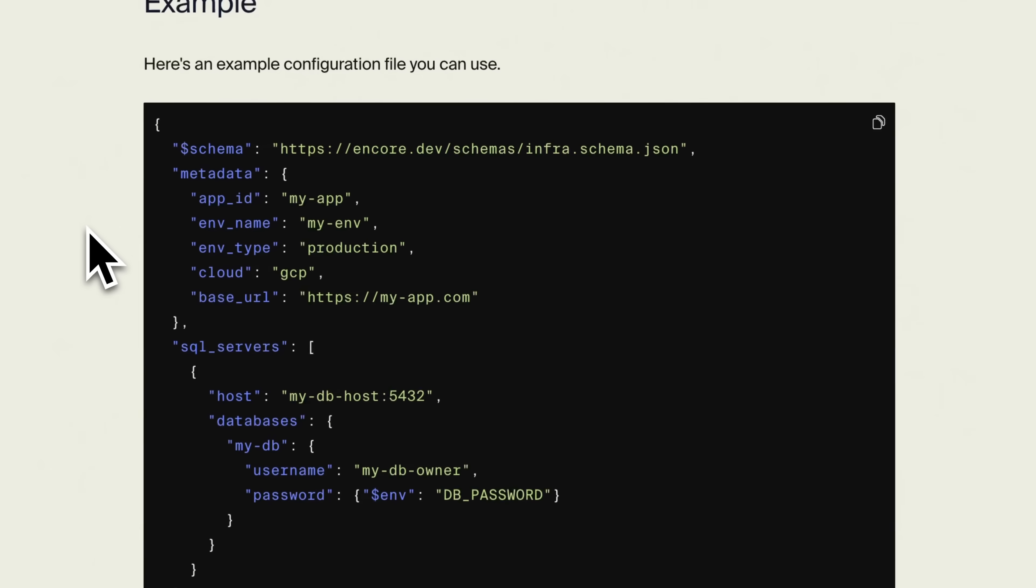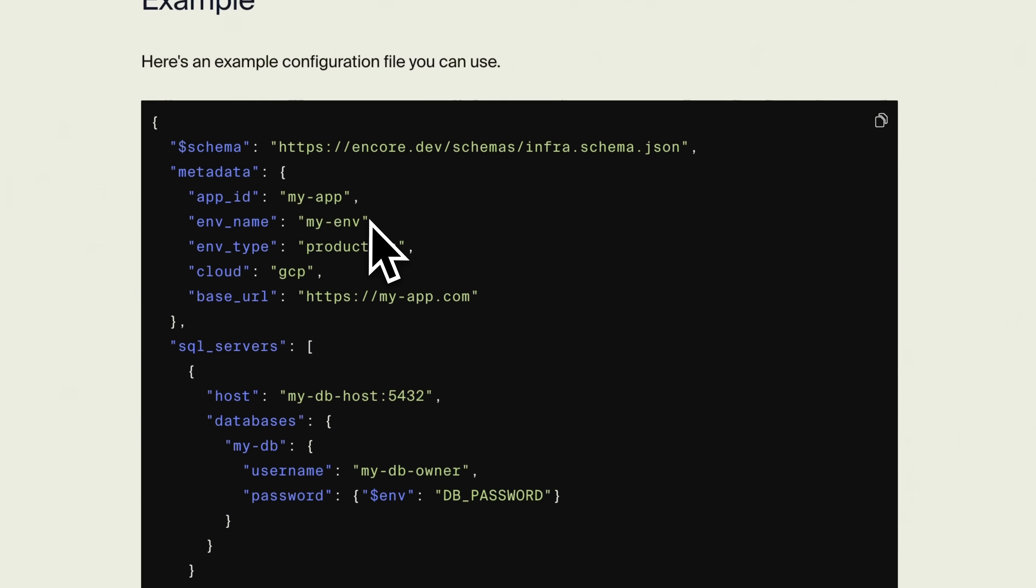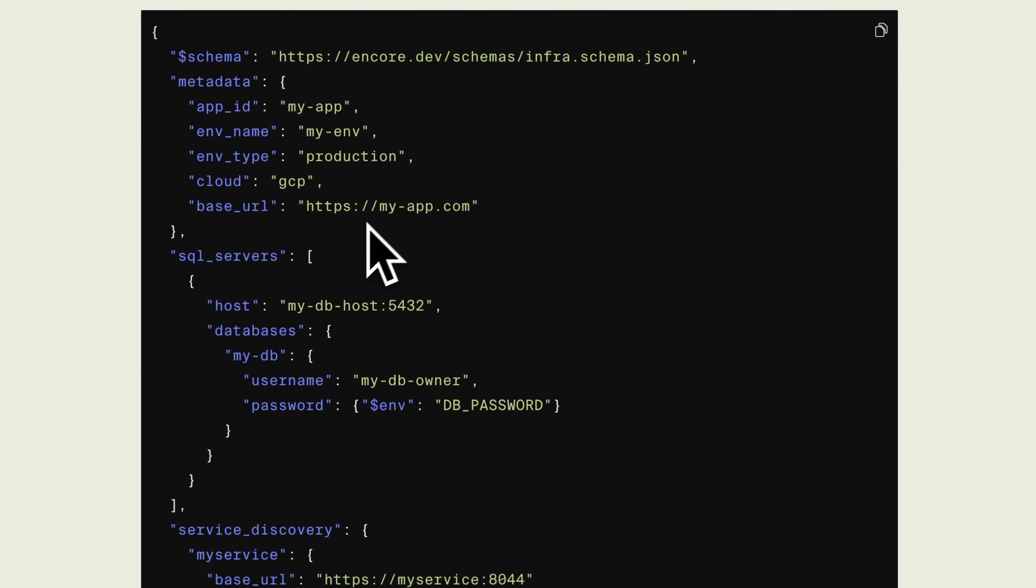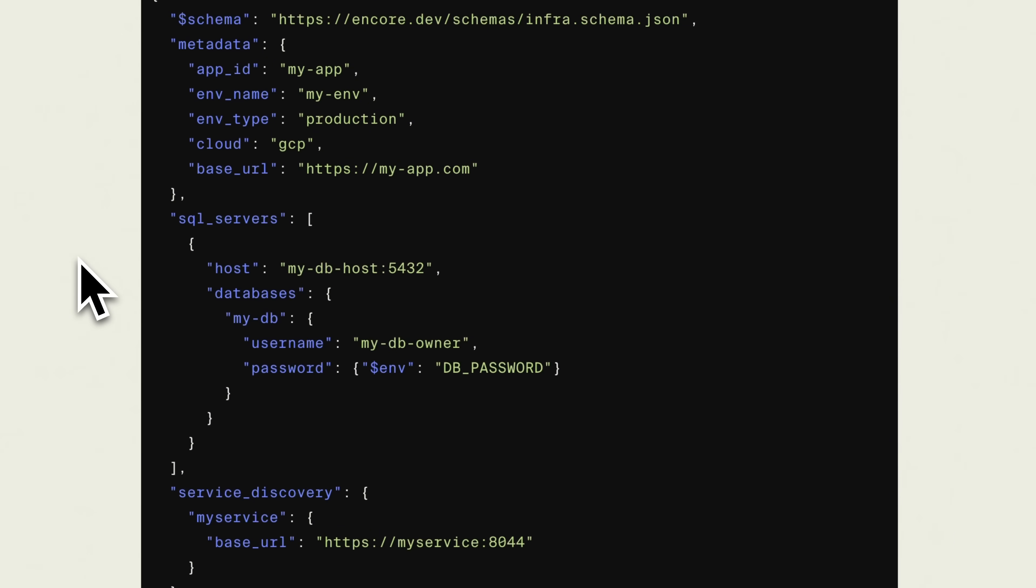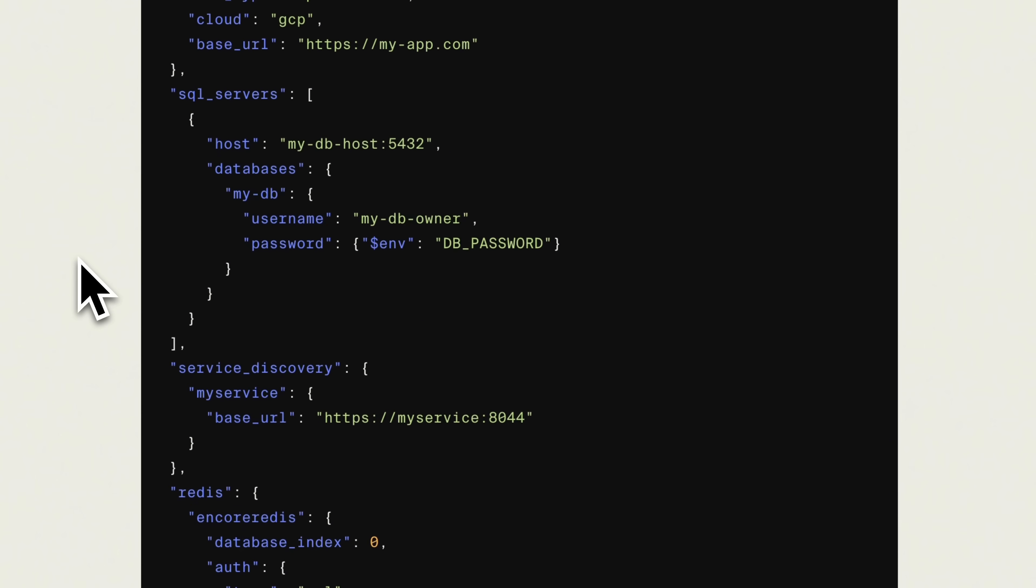You will need to supply a runtime configuration where you specify how the application should connect to the infrastructure you are using, like databases or PubSub.